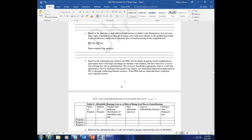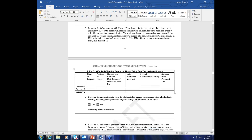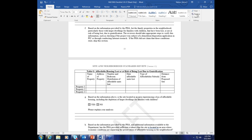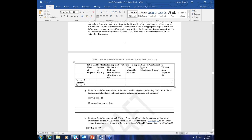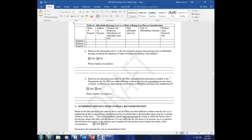I think you would have very strong indicators if you were to see this, because usually for these projects, we don't have the risk of losing too many affordable housing units unless they're explicitly being demolished. Letter F is if the PHA provides it: based on the information provided by the PHA, list the family properties in the neighborhood, particularly those with larger dwellings for families and children that have been lost or are at risk of being lost due to gentrification. Basically, if they're losing affordable housing while the area is revitalizing, we don't want residents to miss out on this revitalization just because affordable housing is being priced out or demolished. You can take the appropriate steps to verify this information — if the PHA didn't claim this exception, you can just skip it.